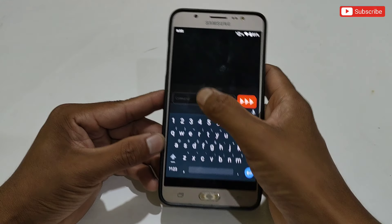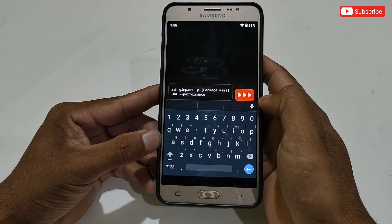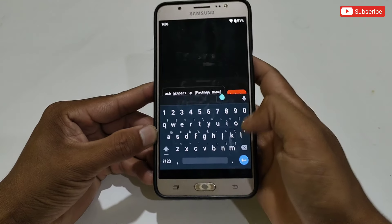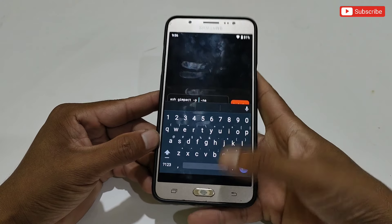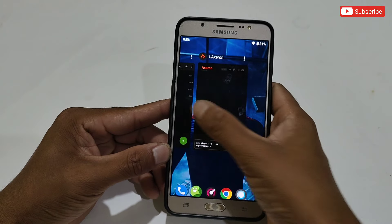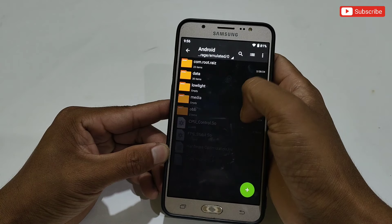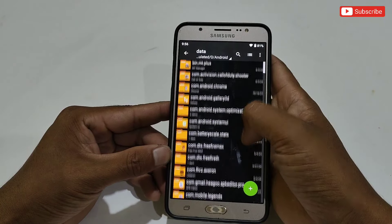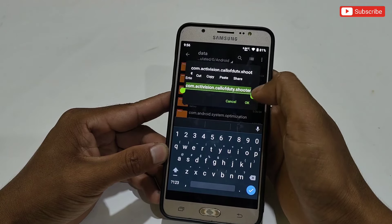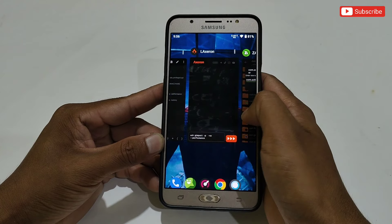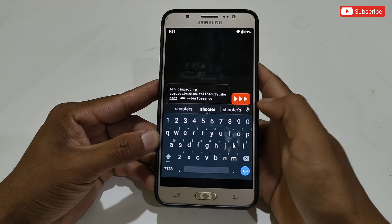After copying, go back to the Axron app and paste the command. Watch this step carefully — you can see a package name field where we need to add the game's package name. First, clear this text. Then go to internal storage, then Android, then Data, and here you will find all the package names of your installed apps. I'm going to copy the Call of Duty package name. After copying, go back to the Axron app and paste the copied package name. The command will look like this.